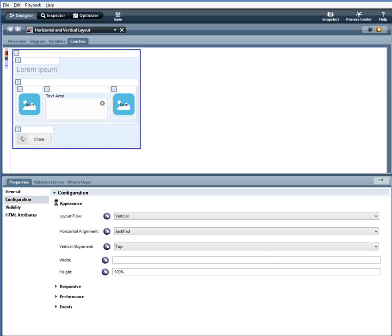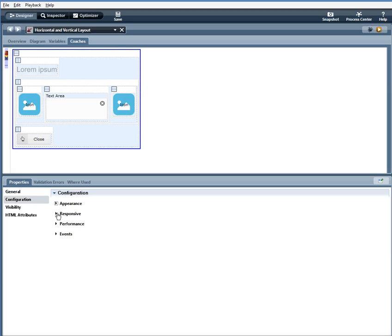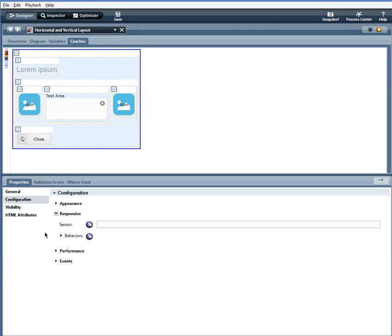Responsive, you would use this configuration area if you were using a responsive sensor with either a vertical or horizontal layout.